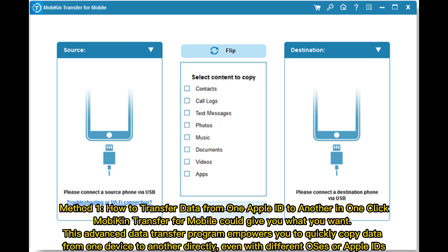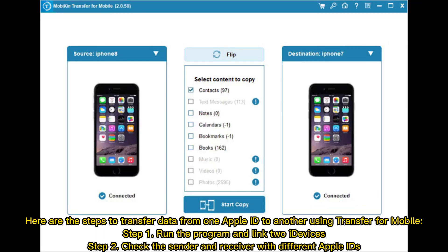Method 1: How to transfer data from one Apple ID to another in one click. Mobicon Transfer for Mobile could give you what you want. This advanced data transfer program empowers you to quickly copy data from one device to another directly, even with different OSs or Apple IDs. Here are the steps to transfer data from one Apple ID to another using Transfer for Mobile.